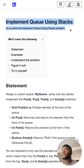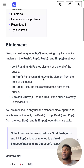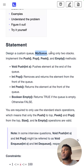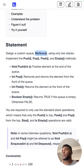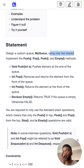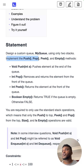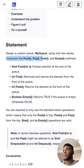We want to implement a queue using stacks — design a custom queue class called MyQueue using only two stacks. The methods we need to implement are push, pop, peek, and empty.